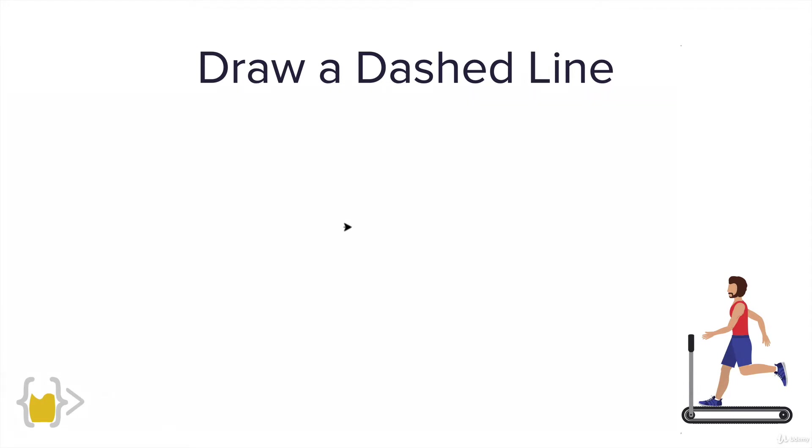You're going to get your turtle to draw a line like this where it's gonna draw a line for 10 paces and then a gap of 10 paces and then a solid line for 10 paces again and it's gonna repeat this until it does this 50 times.